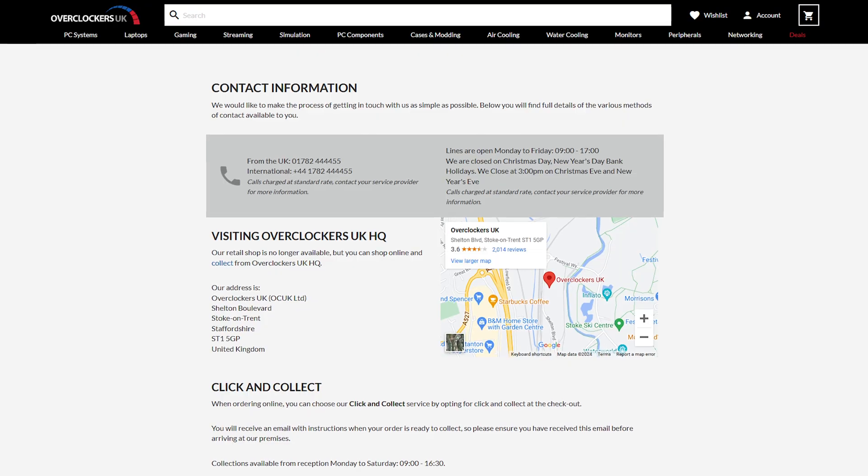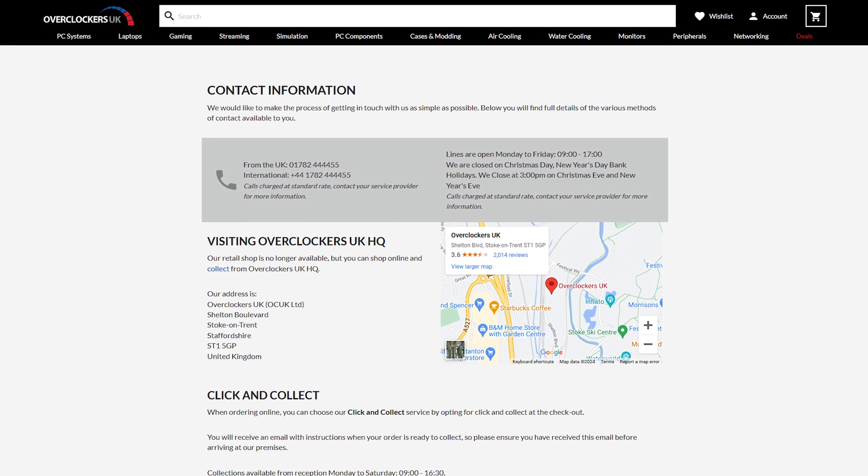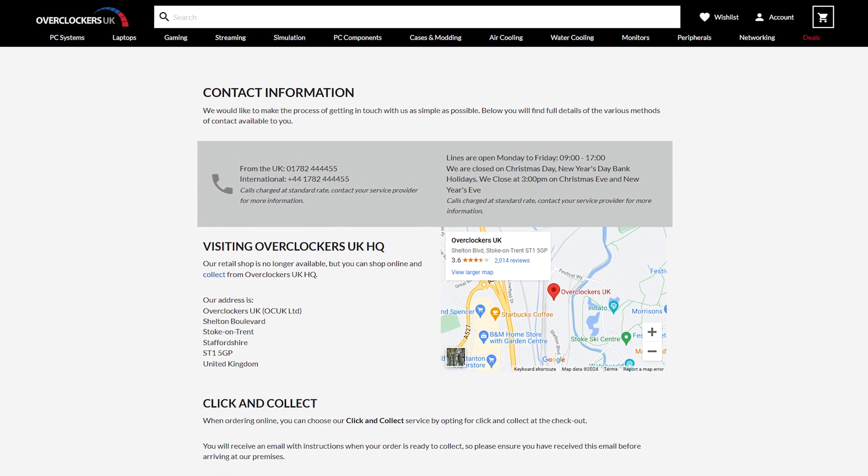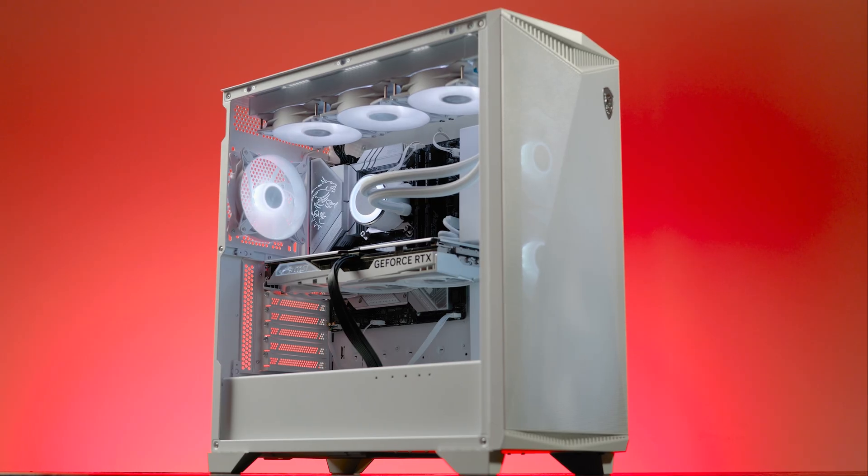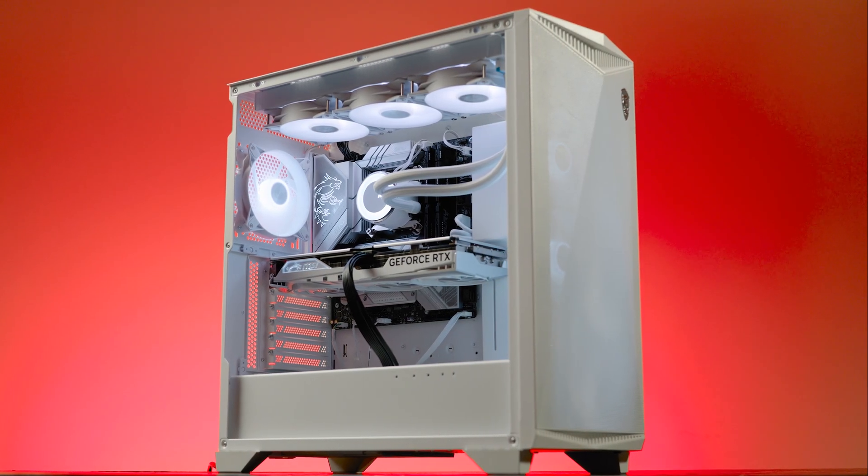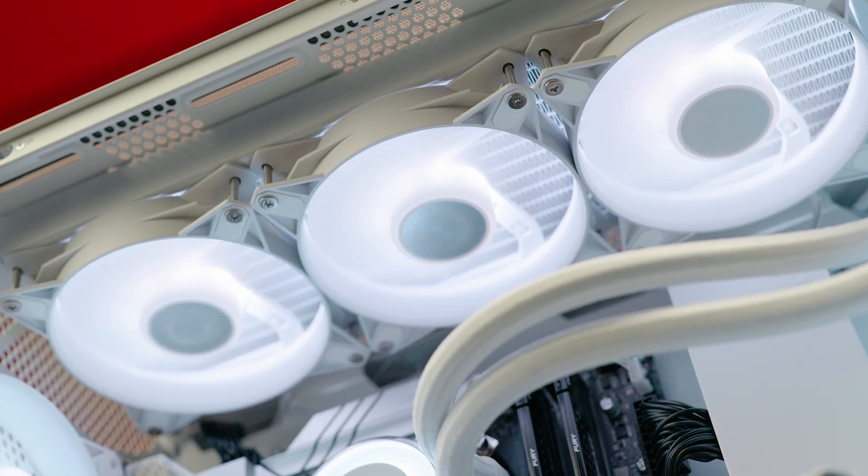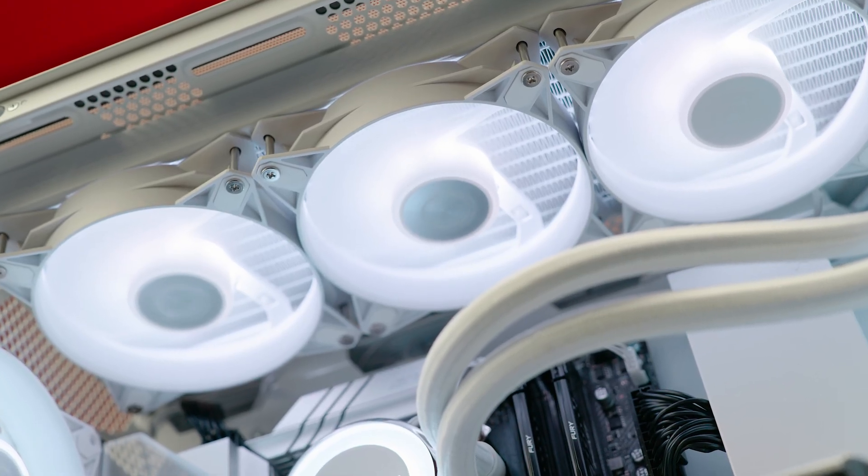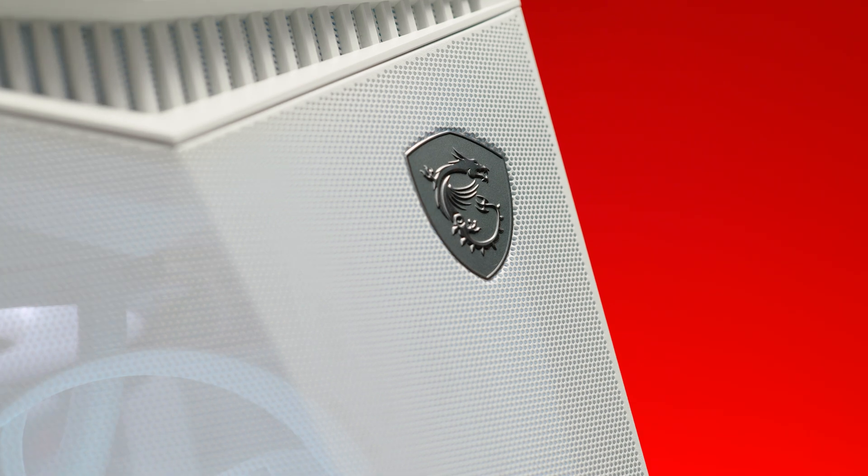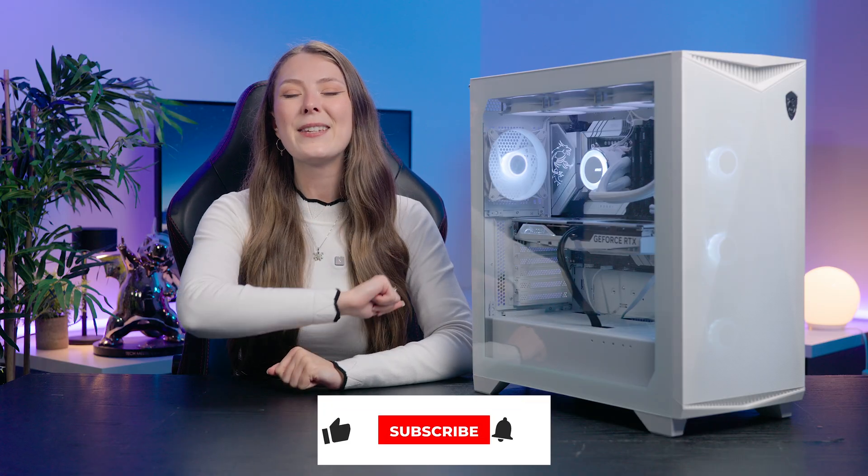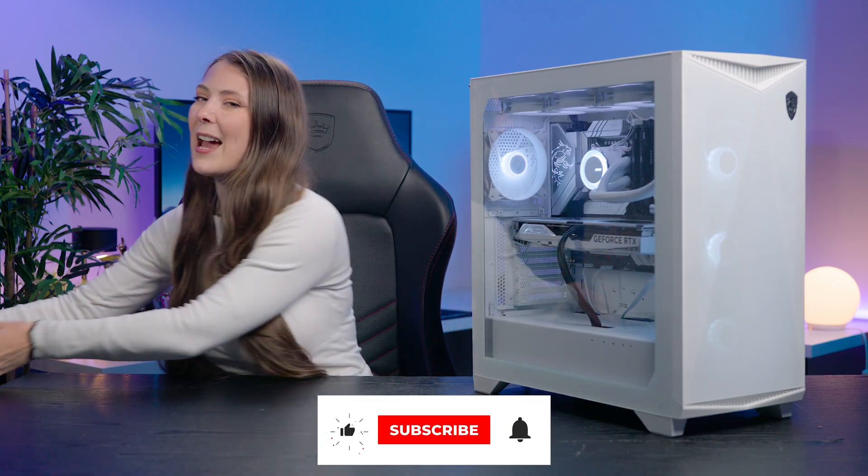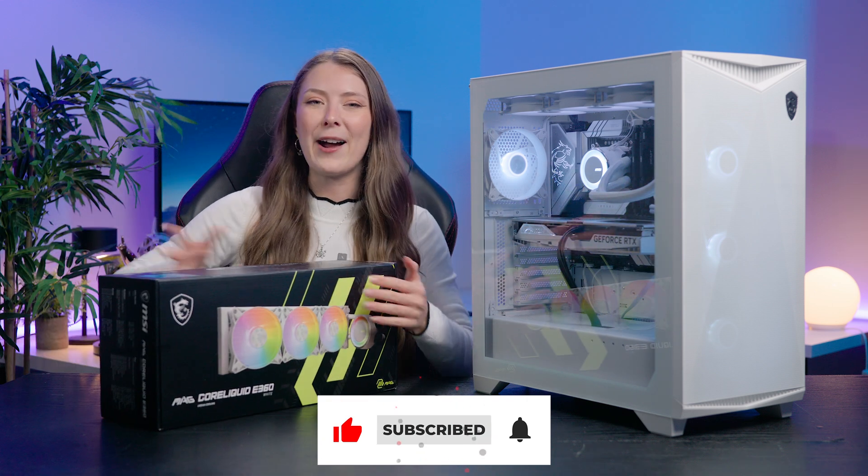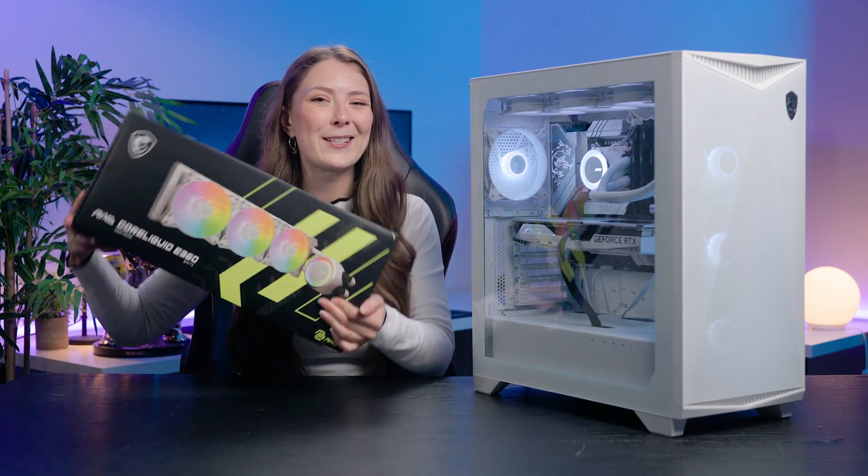Remember if you're not sure you can always ask a question in the comments or contact our friendly team of tech experts for further assistance. If you love the look of the beautiful white MSI MagCore liquid E360 cooler we used in this video make sure to check the link in the description below to get yours now on the Overclockers UK website. I think I'll be keeping this one.